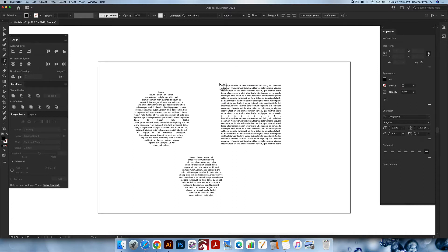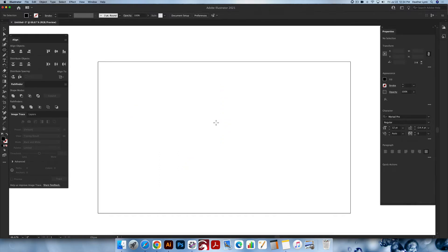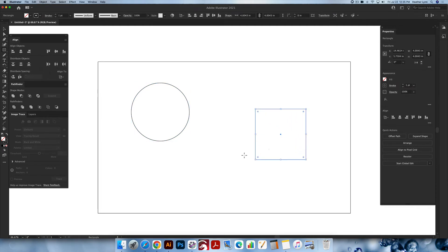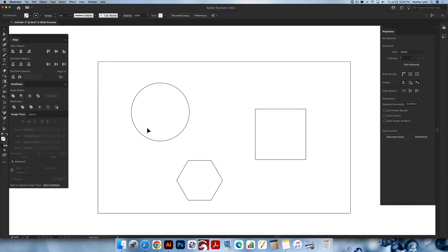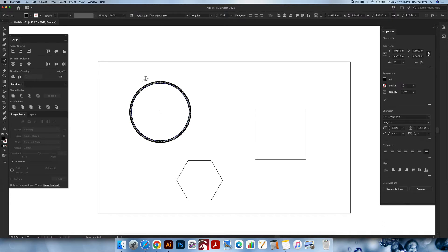Next I'm going to show you how to type on paths around shapes. Let's select all and get rid of this. I'm going to create a circle again, Shift+X to make it a path, and also create a square and a polygon. To type on a path, go up into the type menu, left-click and hold down, and go to the Type on a Path tool. All you have to do is click on the path — hover over, make sure you can see where it says path, and click. It will add default text all the way around your circle.